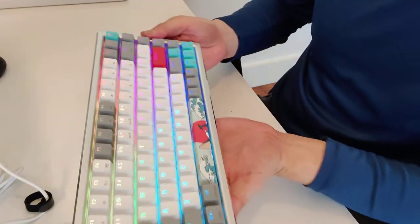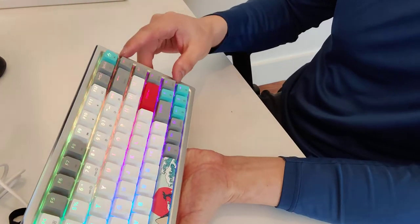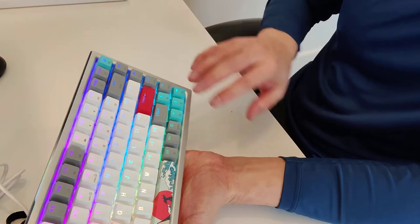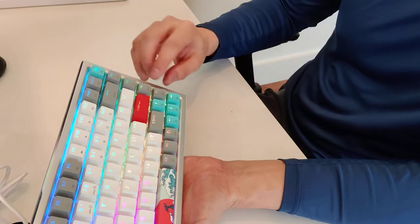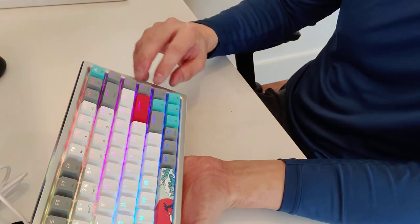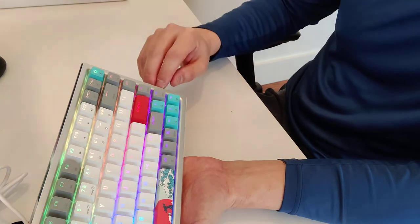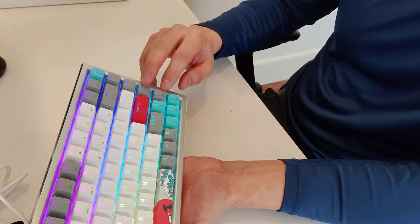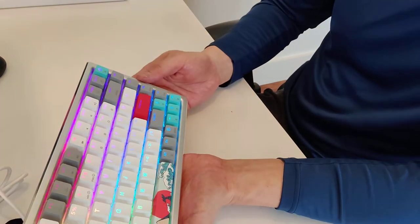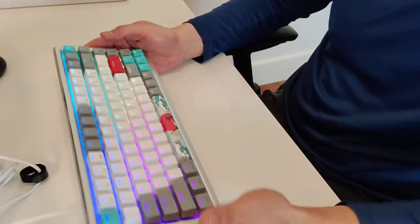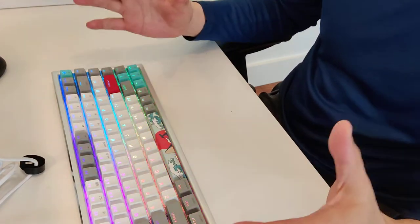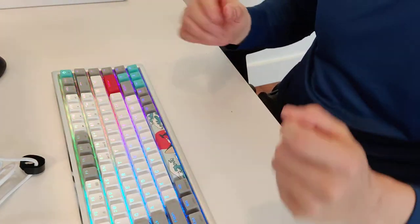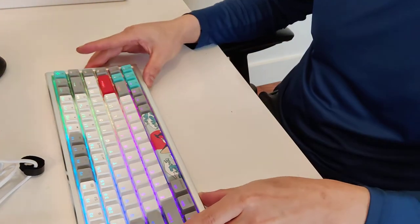I also think this is nice because on this side you have your full arrow keys and you also have page up, page down, insert, delete, and home and end. So this is a pretty complete keyboard in my opinion.